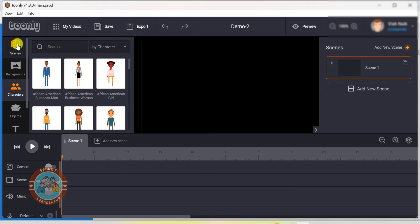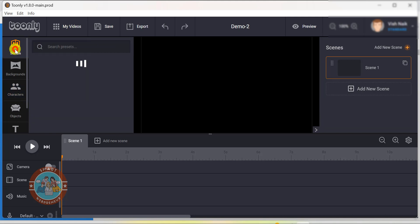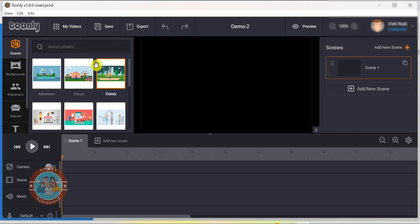On the left side of the screen, you will find all the assets that you can use in your video. Toonly comes with a huge library of characters, backgrounds, props and more. The scenes we create will be shown on the right side.